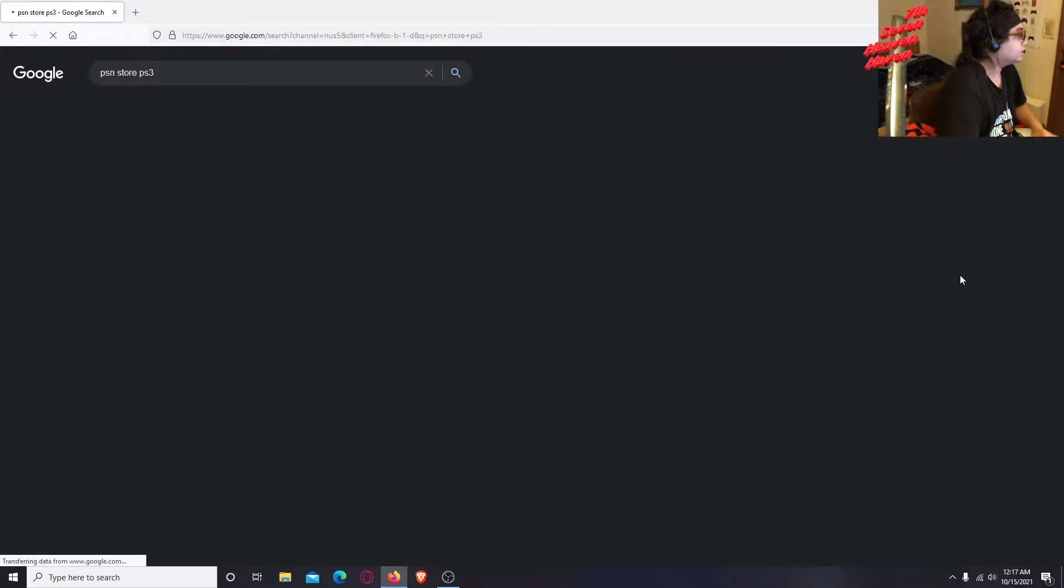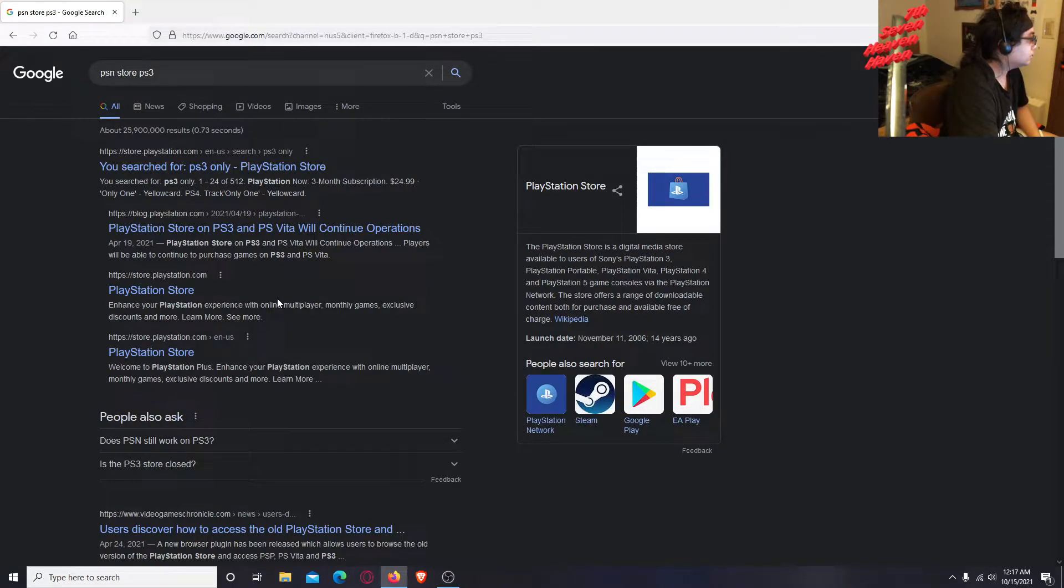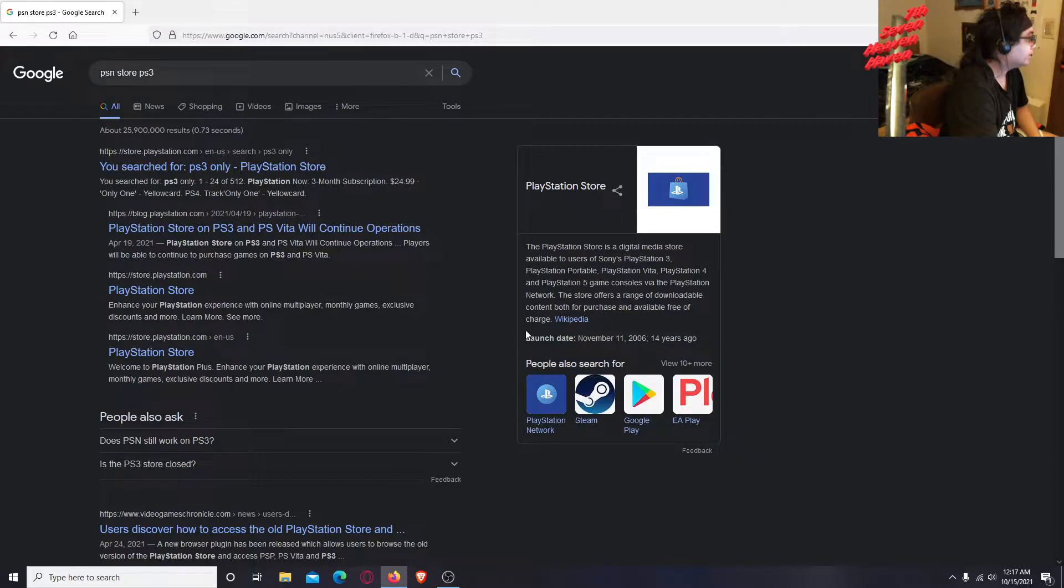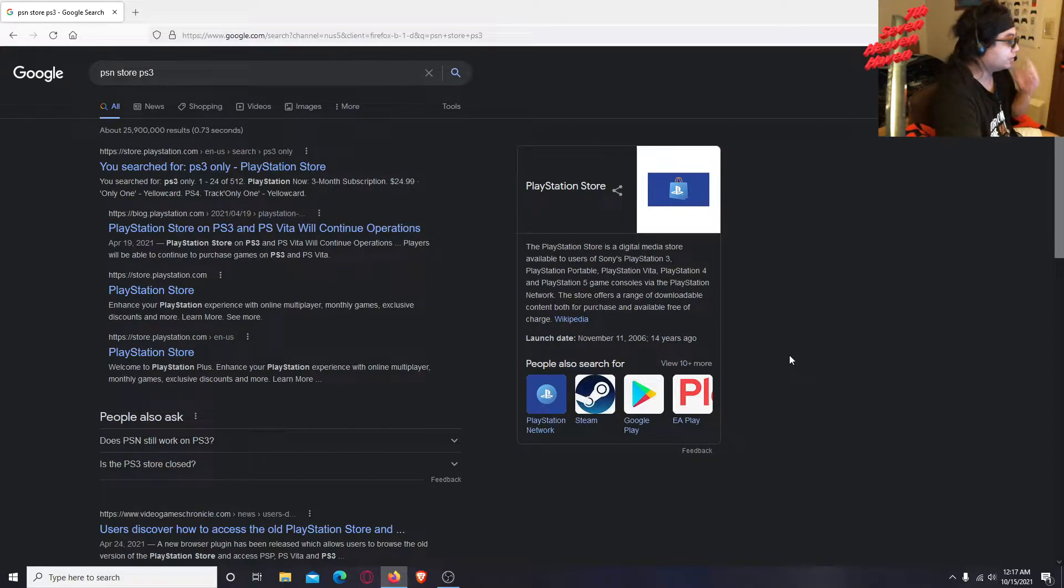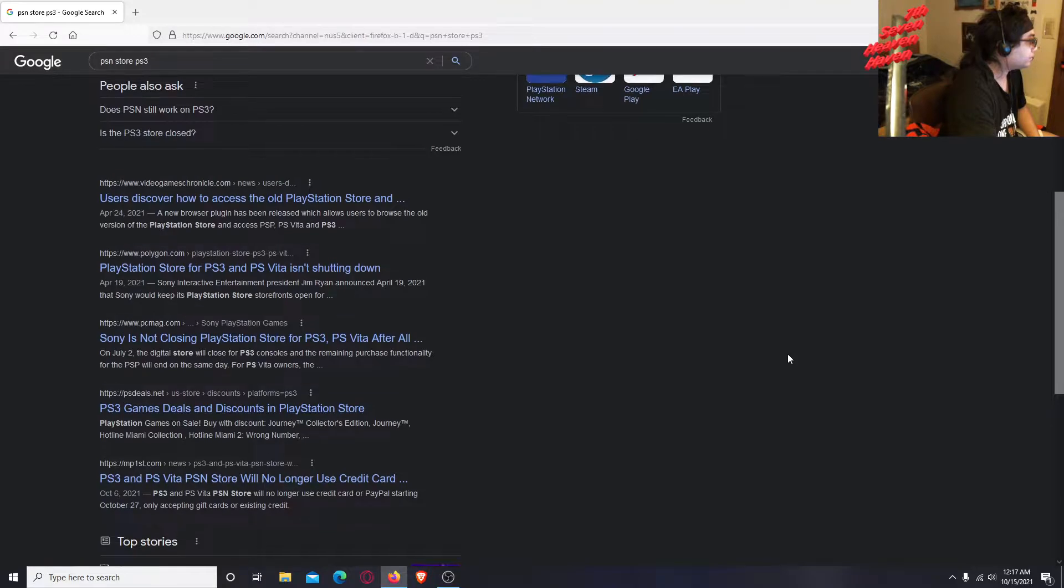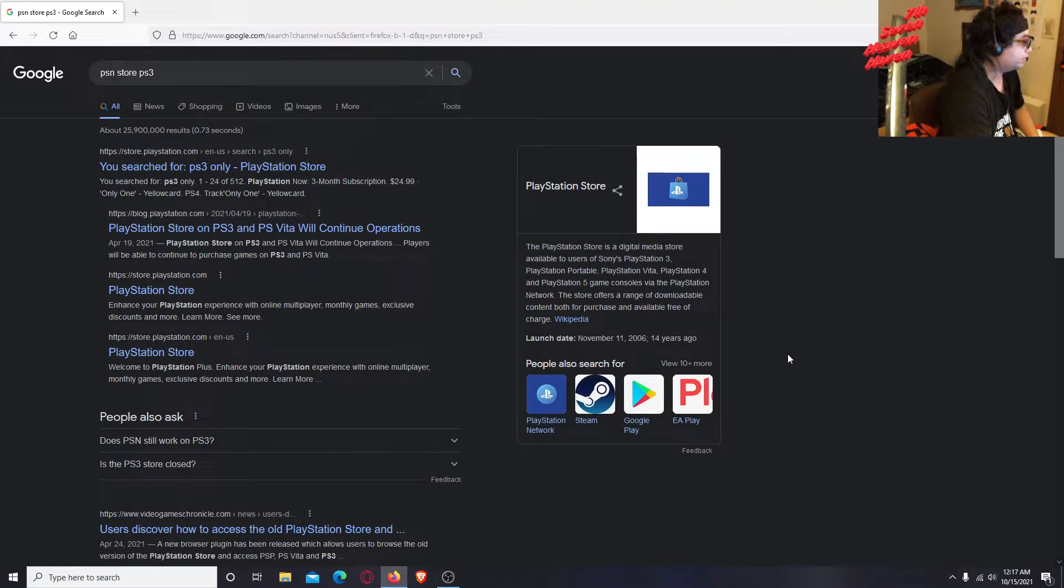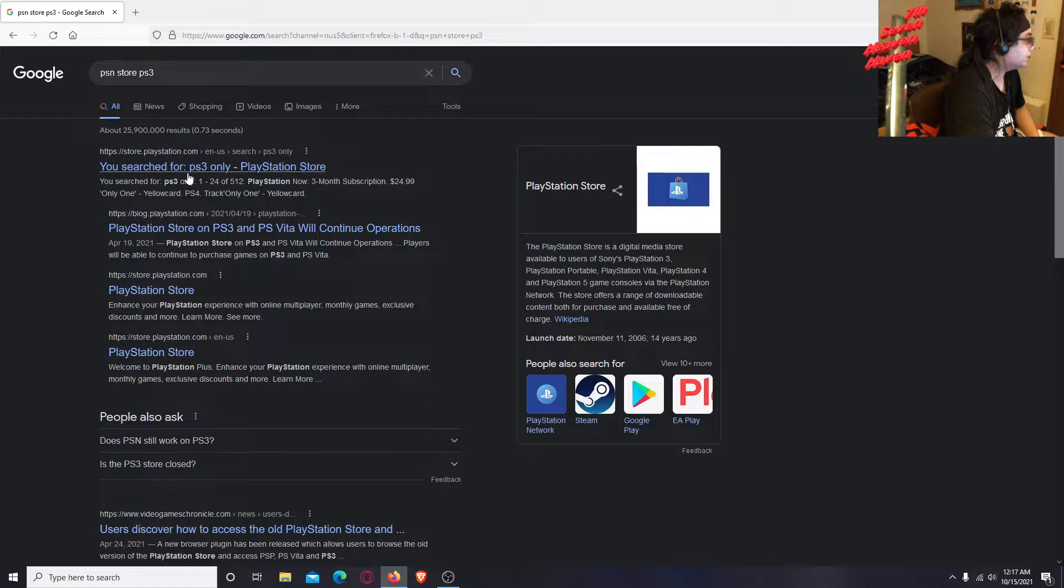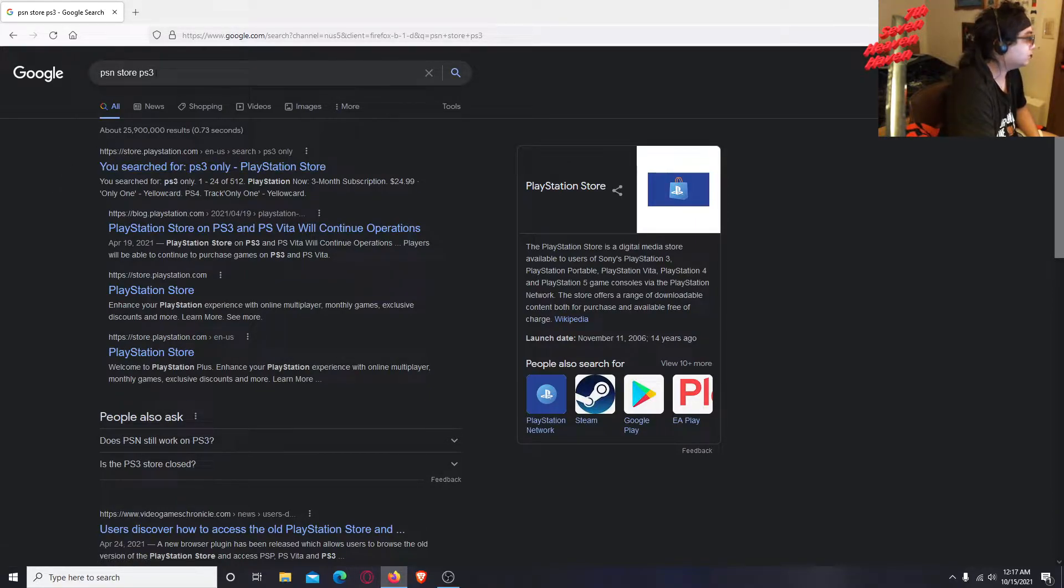Let's type in PSN store PS3. They said that they're going to be discontinuing the PS3 store, at least on the console, so you won't be able to purchase games from the console. Now you have to go to the website, the Sony or PlayStation website.